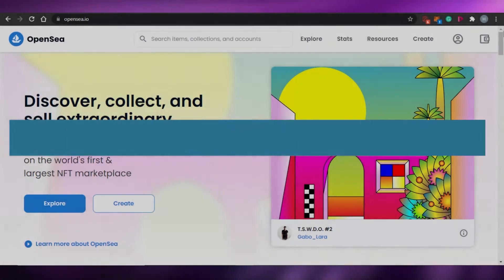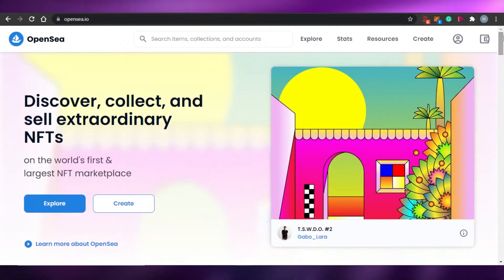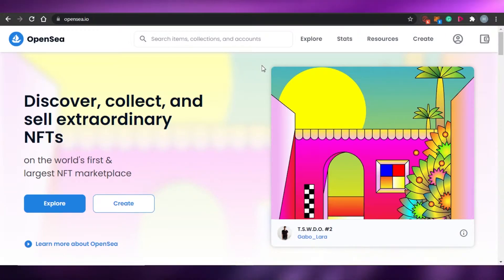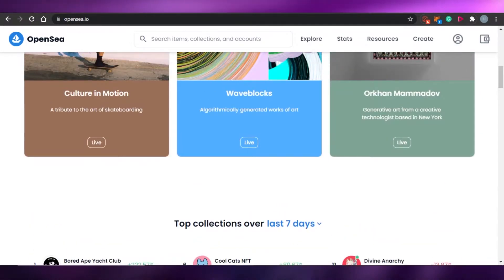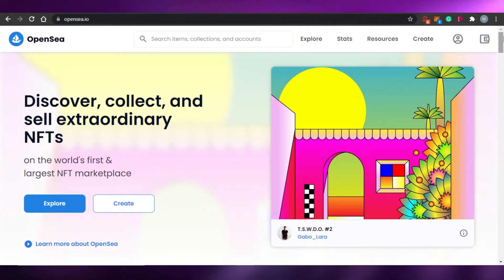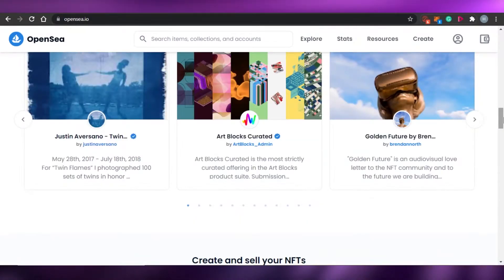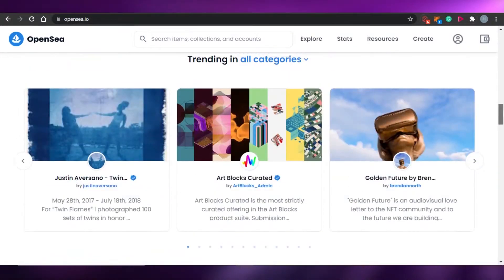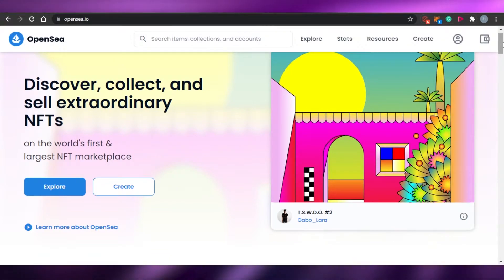How to use OpenSea with MetaMask. Welcome back to the channel. Today I'm going to be showing you how you can use your MetaMask with OpenSea. OpenSea is an amazing marketplace to buy and sell NFTs. We will be connecting our MetaMask wallet with OpenSea and creating and selling NFTs. First, come to opensea.io — on OpenSea you can create NFTs, buy them, and sell them. It's one of the largest NFT marketplaces out there.